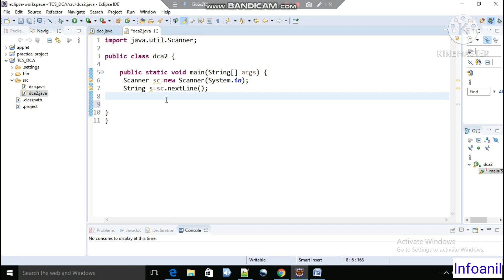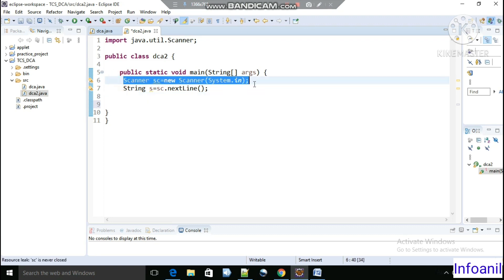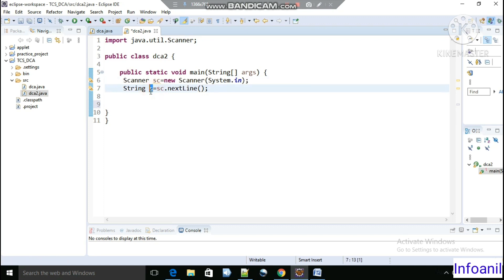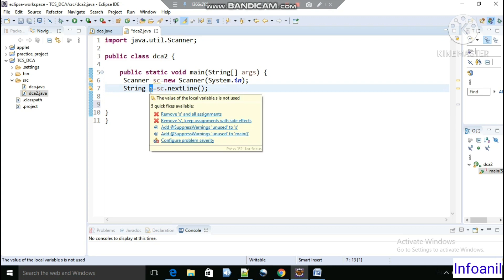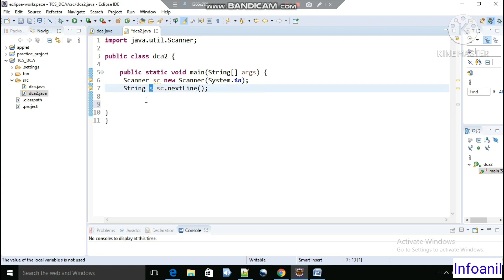Let's move to the coding section. This is the coding window where we will use the Eclipse workspace. The first line uses Scanner — 'Scanner scan = new Scanner(System.in)' — to read user input, and we will store the user input in a variable 's', so the string that the user provides will be stored in the 's' variable.